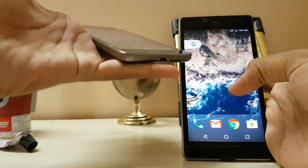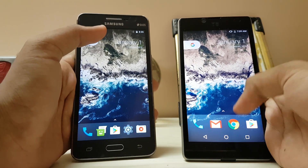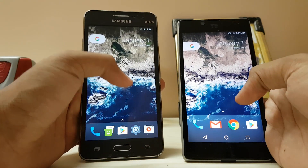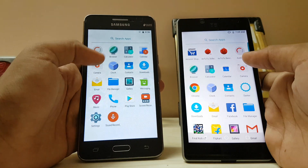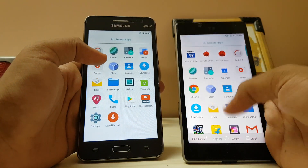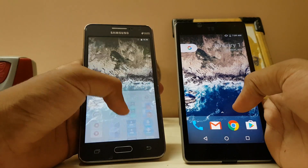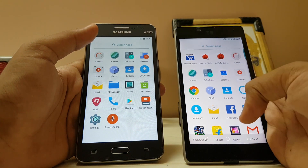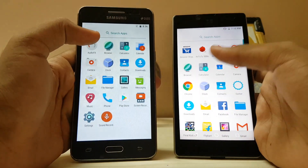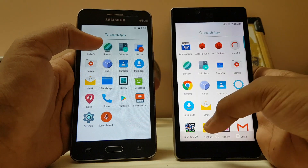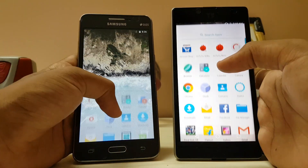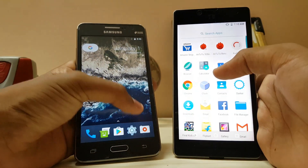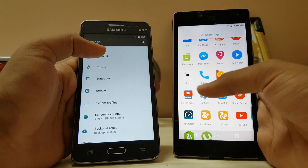On the Pixel Launcher you don't get more than five rows — here are five rows, and only four on the other. The navbar gets black on the Nexus Launcher, whereas on the Pixel Launcher it stays white, and it's much smoother in transition.